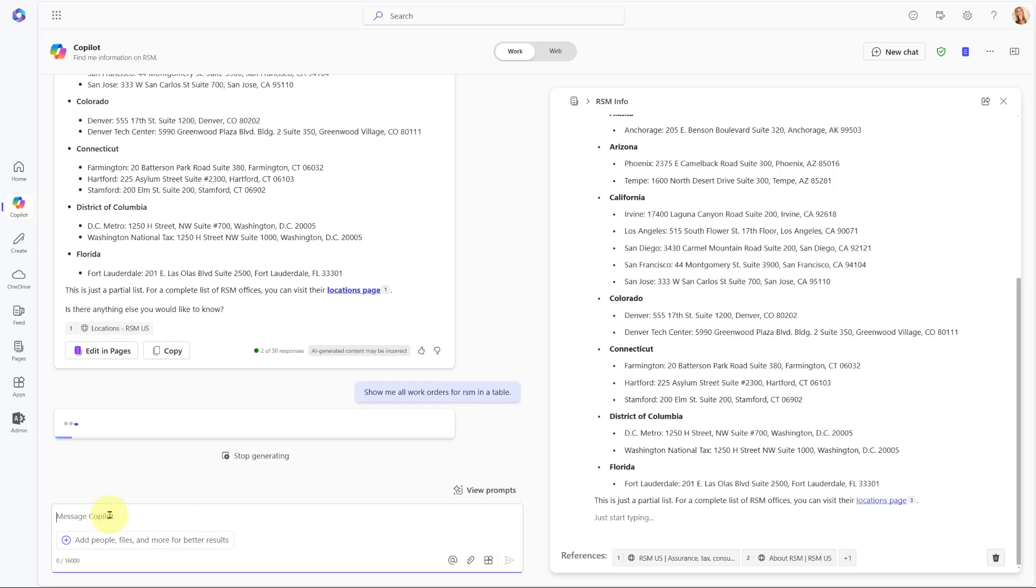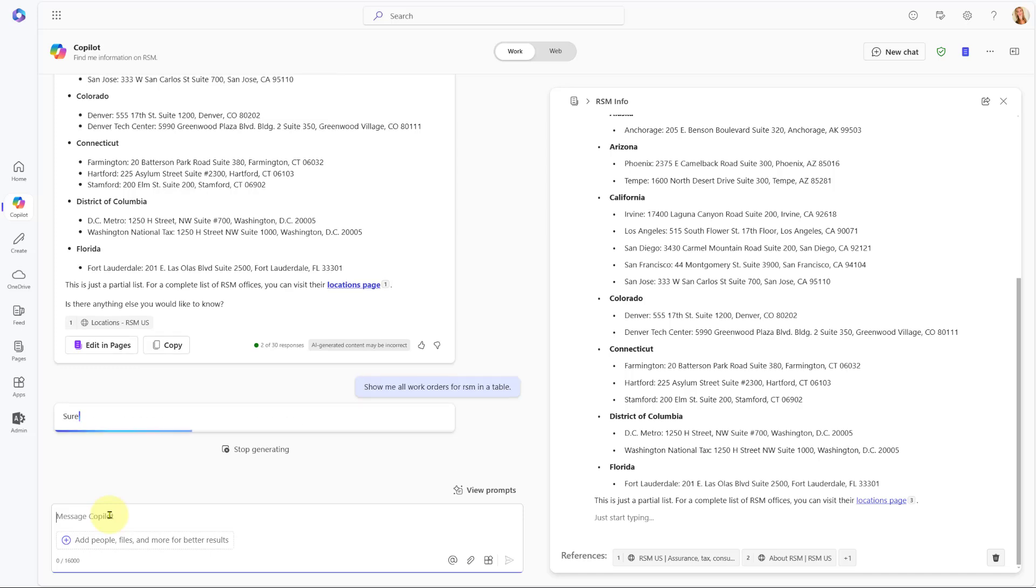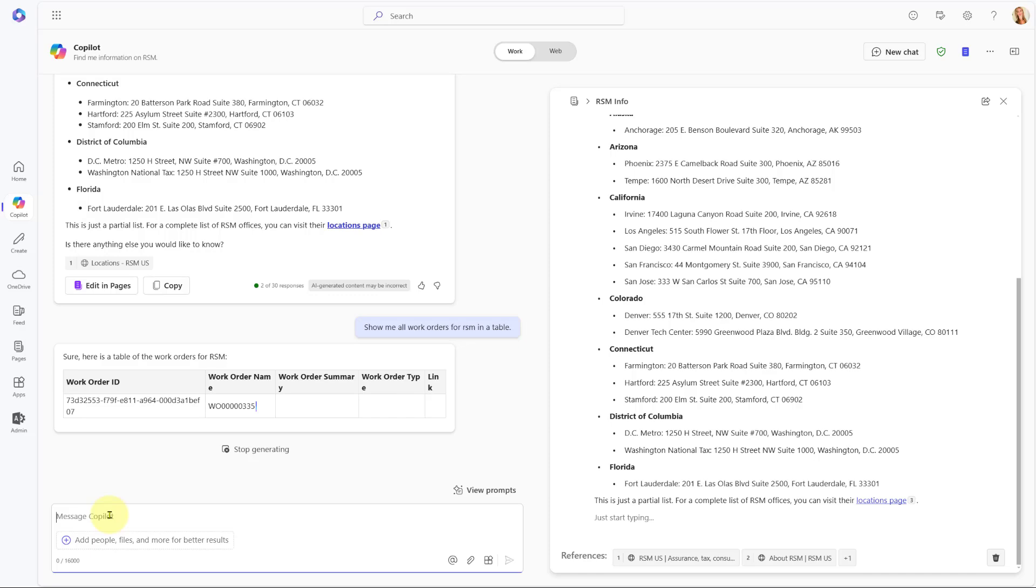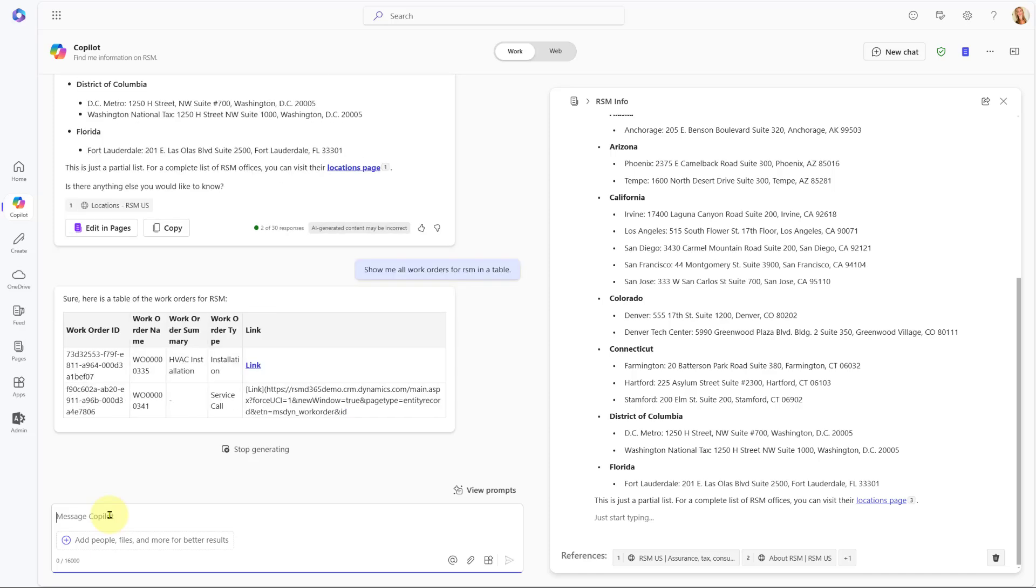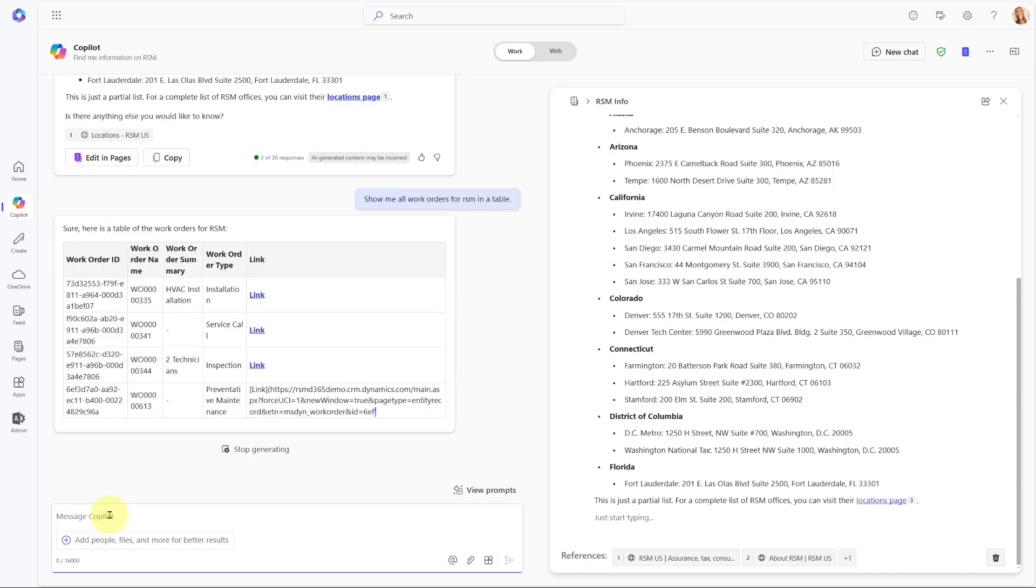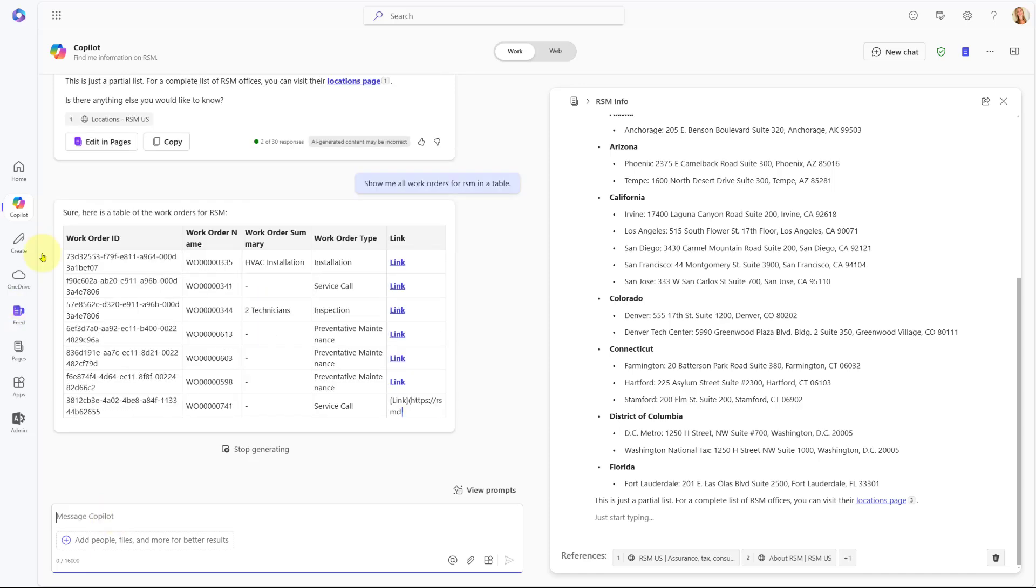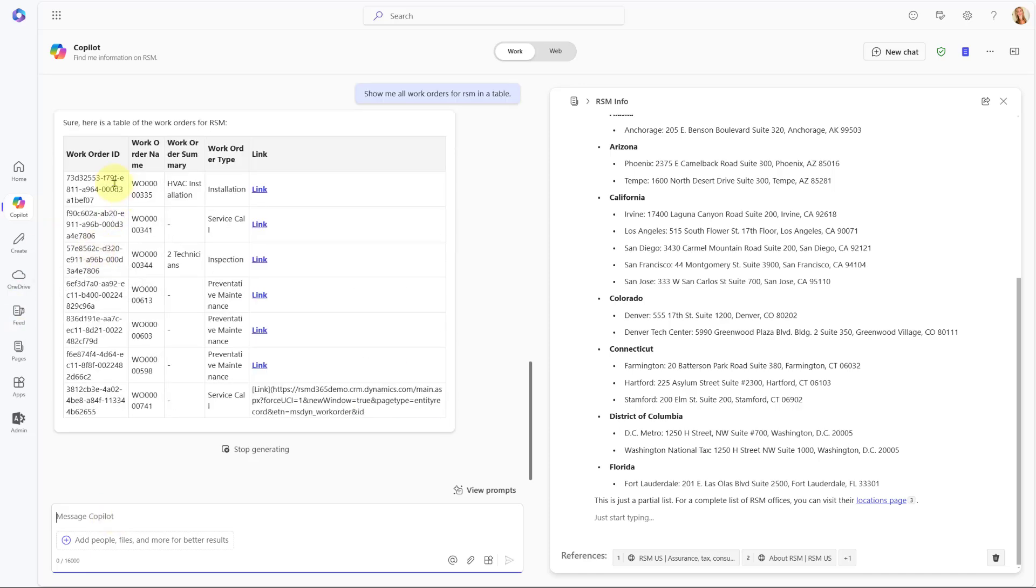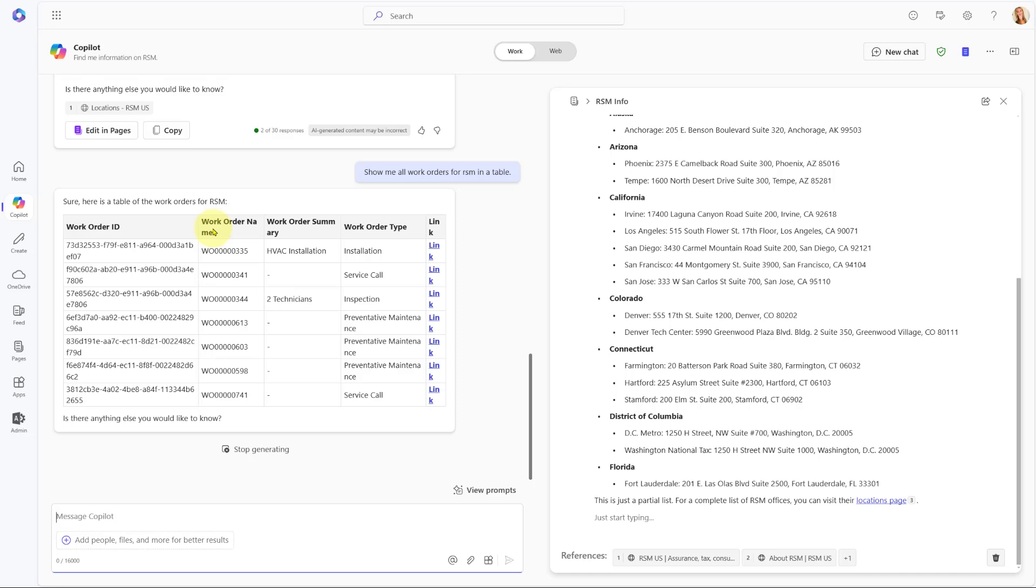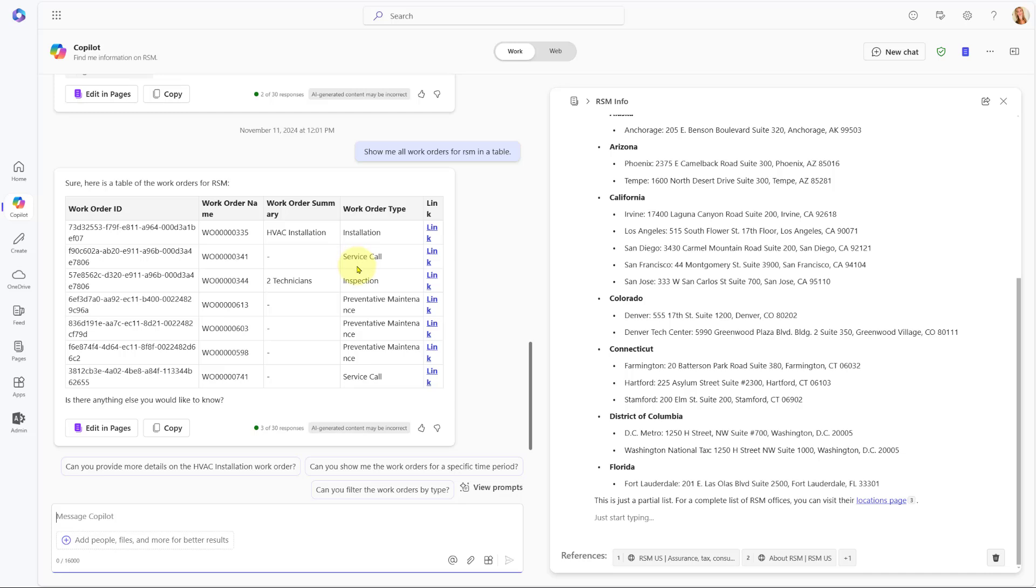And now it should utilize that plugin to get me that data from Field Service. Let's see what it comes back with. Hopefully it's actually going to show that in a table as requested, nicely formatted. And here you go. So you can see here that it's actually giving me the work order ID, which I really don't care about. It's giving me the work order number, but it also gives me a link to that work order as well.